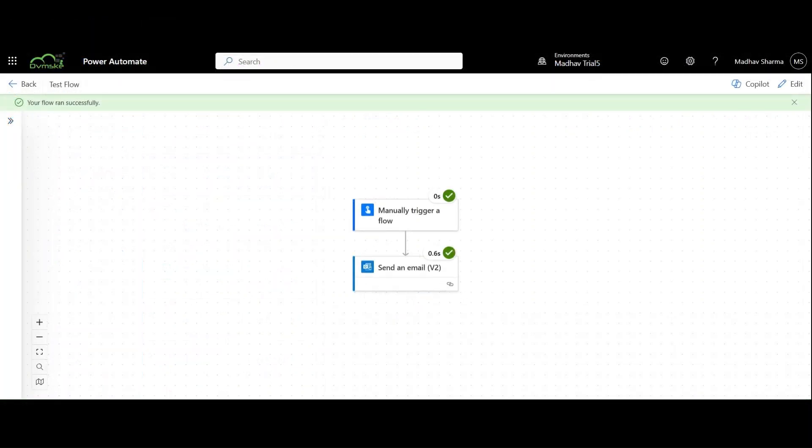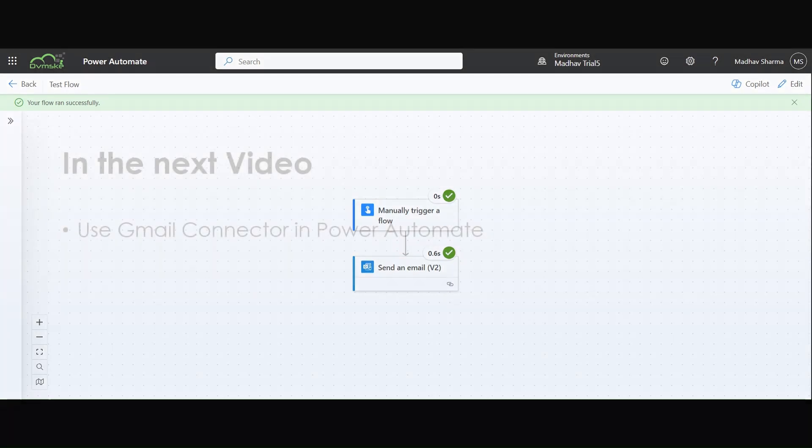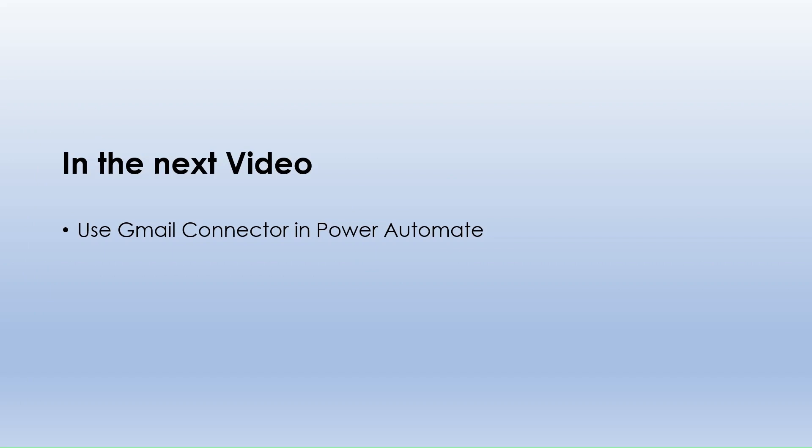In this video, we learned about input parameters and dynamic content in Power Automate. These features help make flows more flexible and dynamic, improving automation efficiency. In the next video, we will learn how to use the Gmail connector in Power Automate. If you found this video helpful, don't forget to like, share and subscribe for more Power Automate tutorials. See you in the next one.